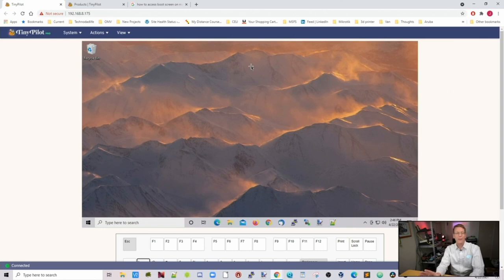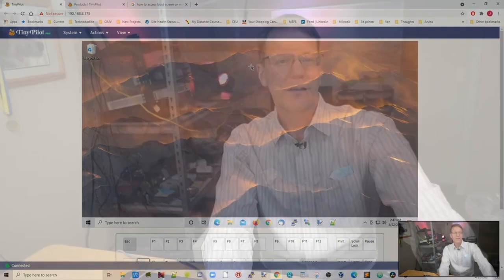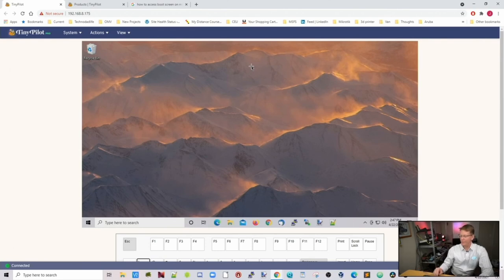So right now what we have on the screen up there is this Mac Mini here. And I put Windows on it because Mac OS doesn't really run that well on it. So let's look and see what we can see on this.